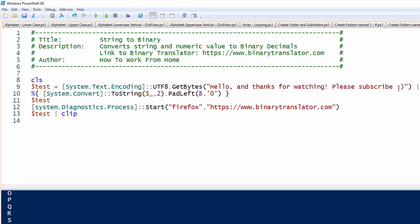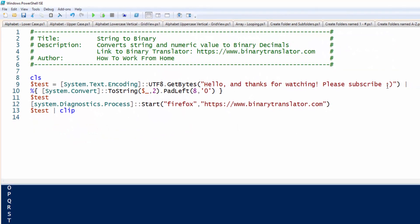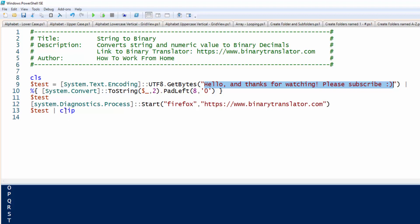And this one is also pretty neat. So this will convert a string to a binary output. In this case, I wrote hello and thanks for watching. Please subscribe. And this will print out this string into a binary format, which is bunch of zeros and ones. And then it will start Firefox and go to this binary translator web page that I came across. And then it puts the binary values on the clipboard. Let's go ahead and demonstrate this. So I'm going to press F5.